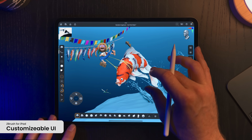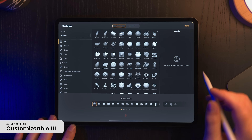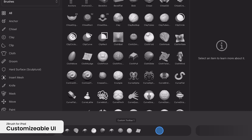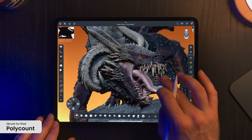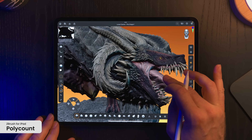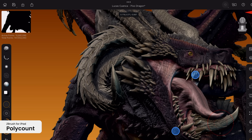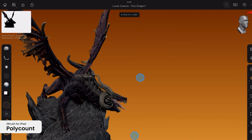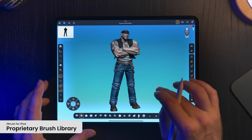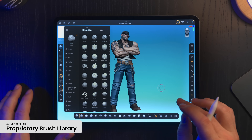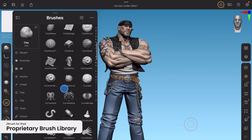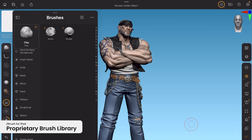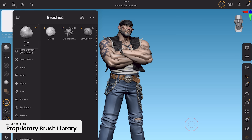ZBrush for iPad's highly customizable user interface lets you personalize your own digital sculpting experience so you can have all the tools arranged just the way you like them. Polycount can reach upwards to the same detail level as the desktop, depending on the iPad memory and version. Up to 92 million polys per mesh has been achieved on the latest M4 iPad. You also can get ZBrush's unrivaled collection of proprietary digital sculpting brushes created with real-world sculpting techniques in mind, so you can get the same type of natural feelings with sculpting with polygons that you get with clay.